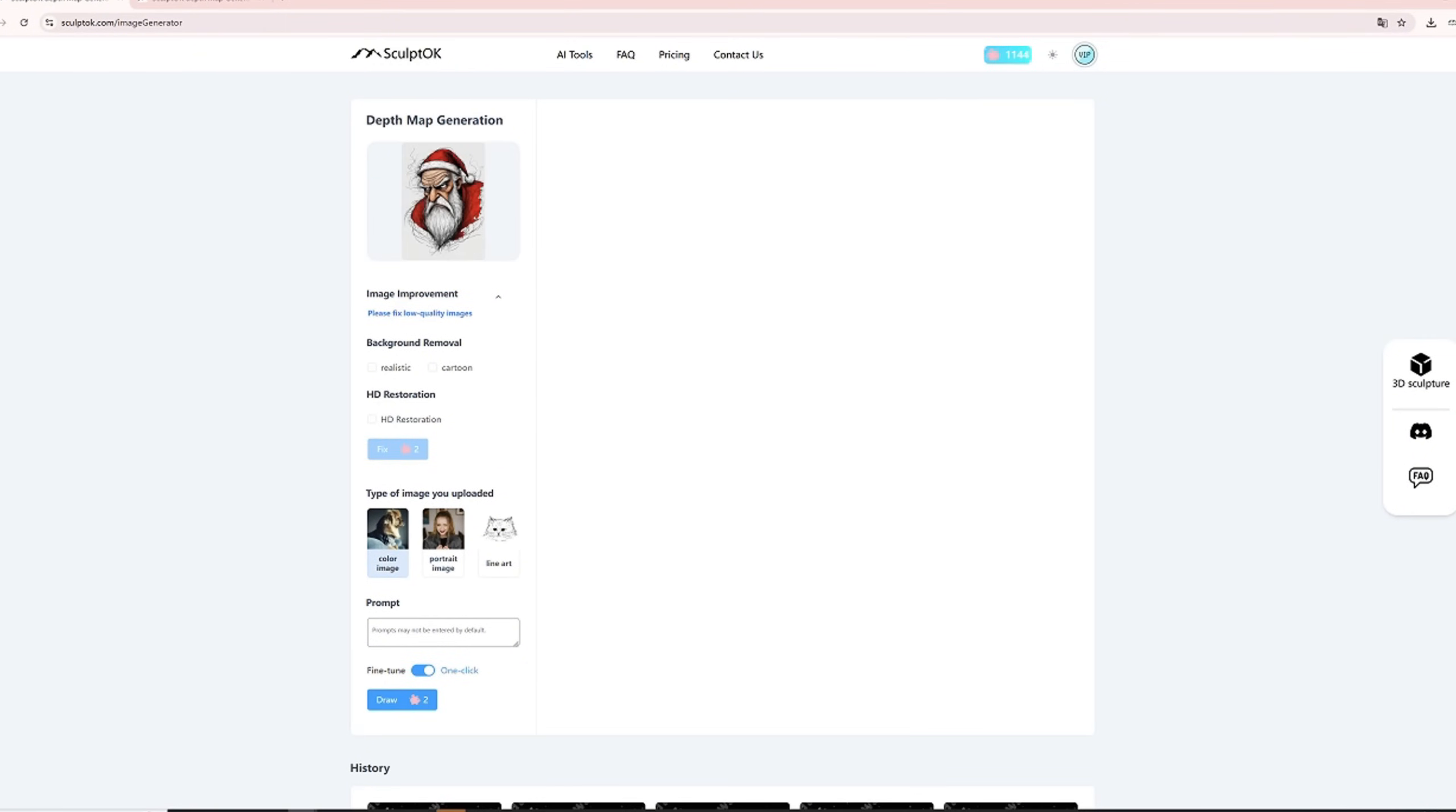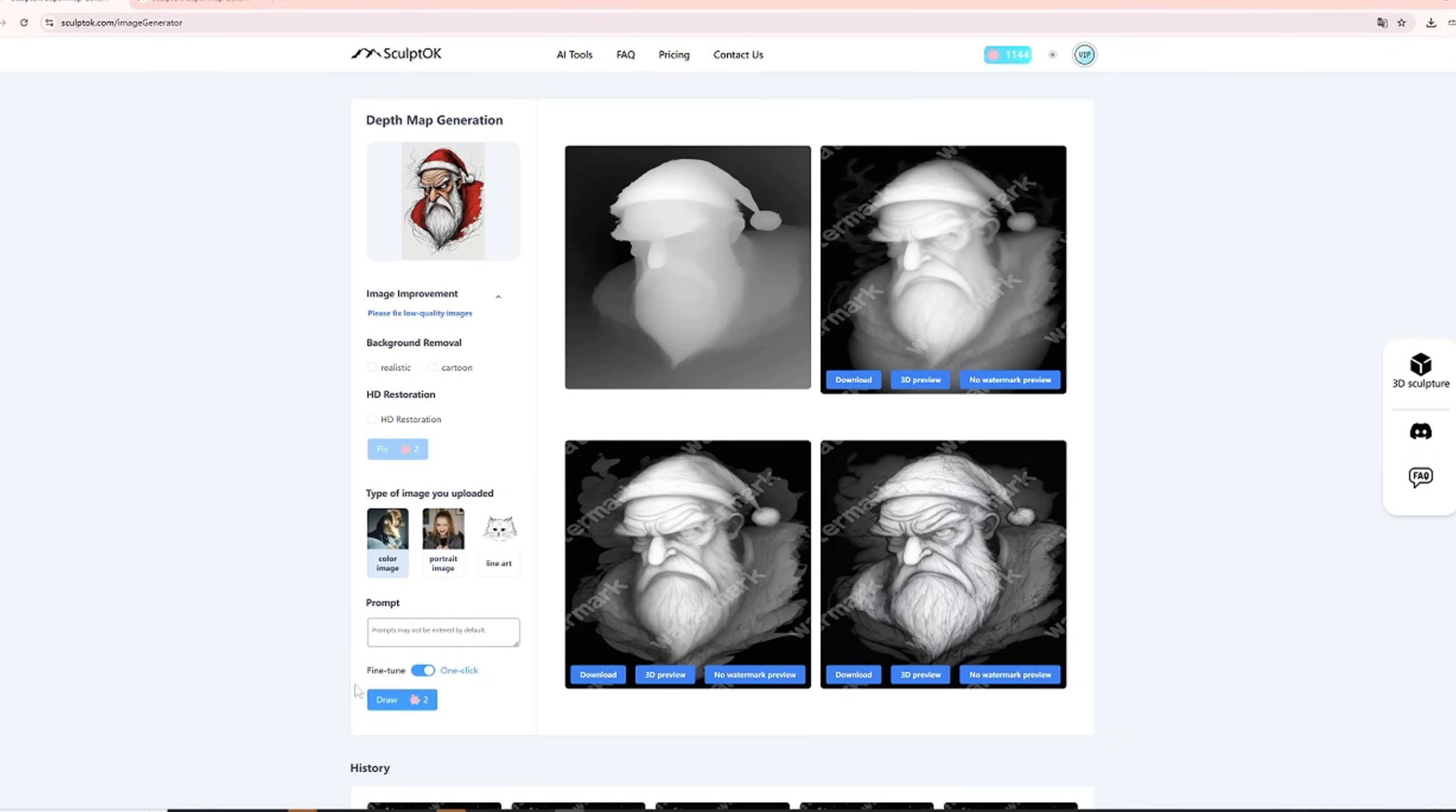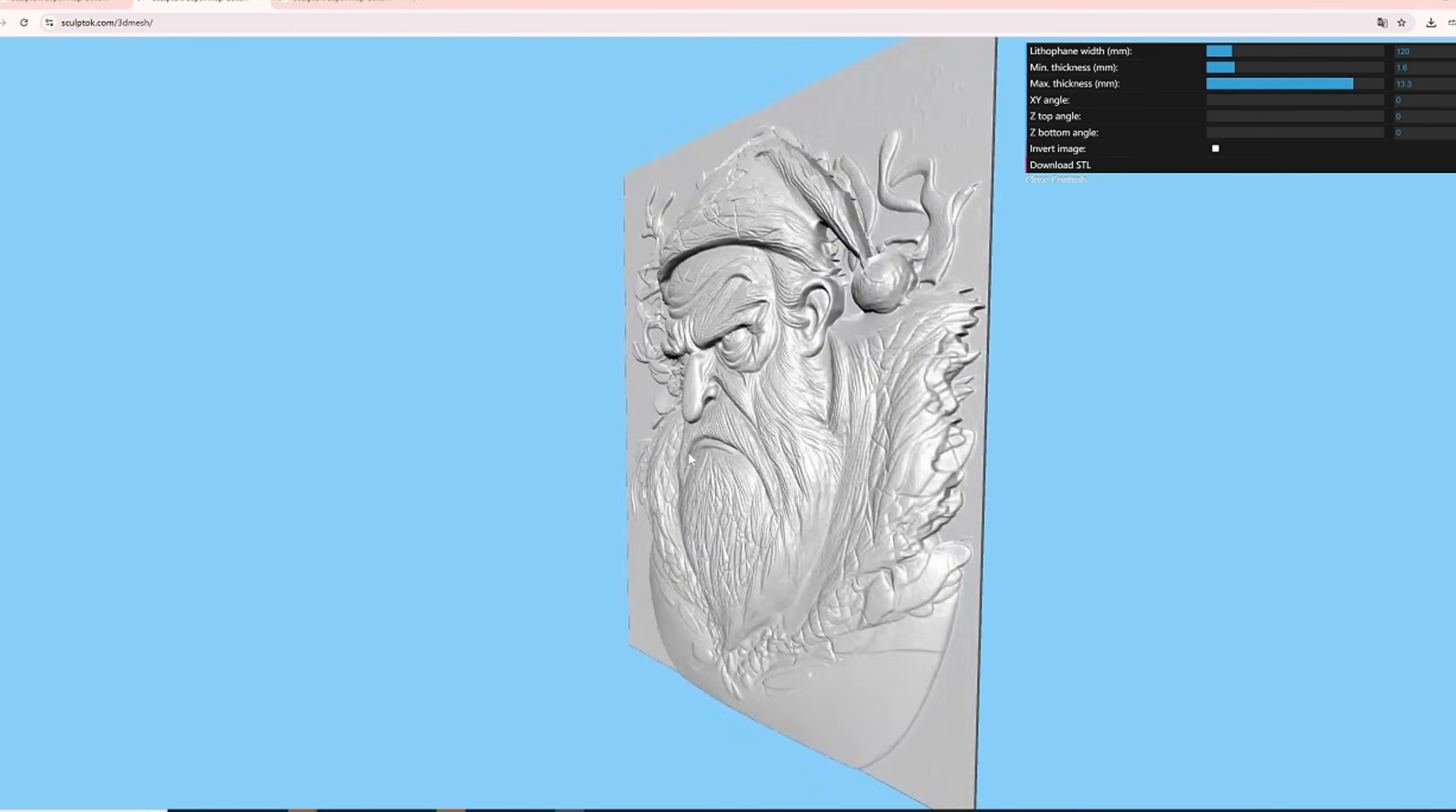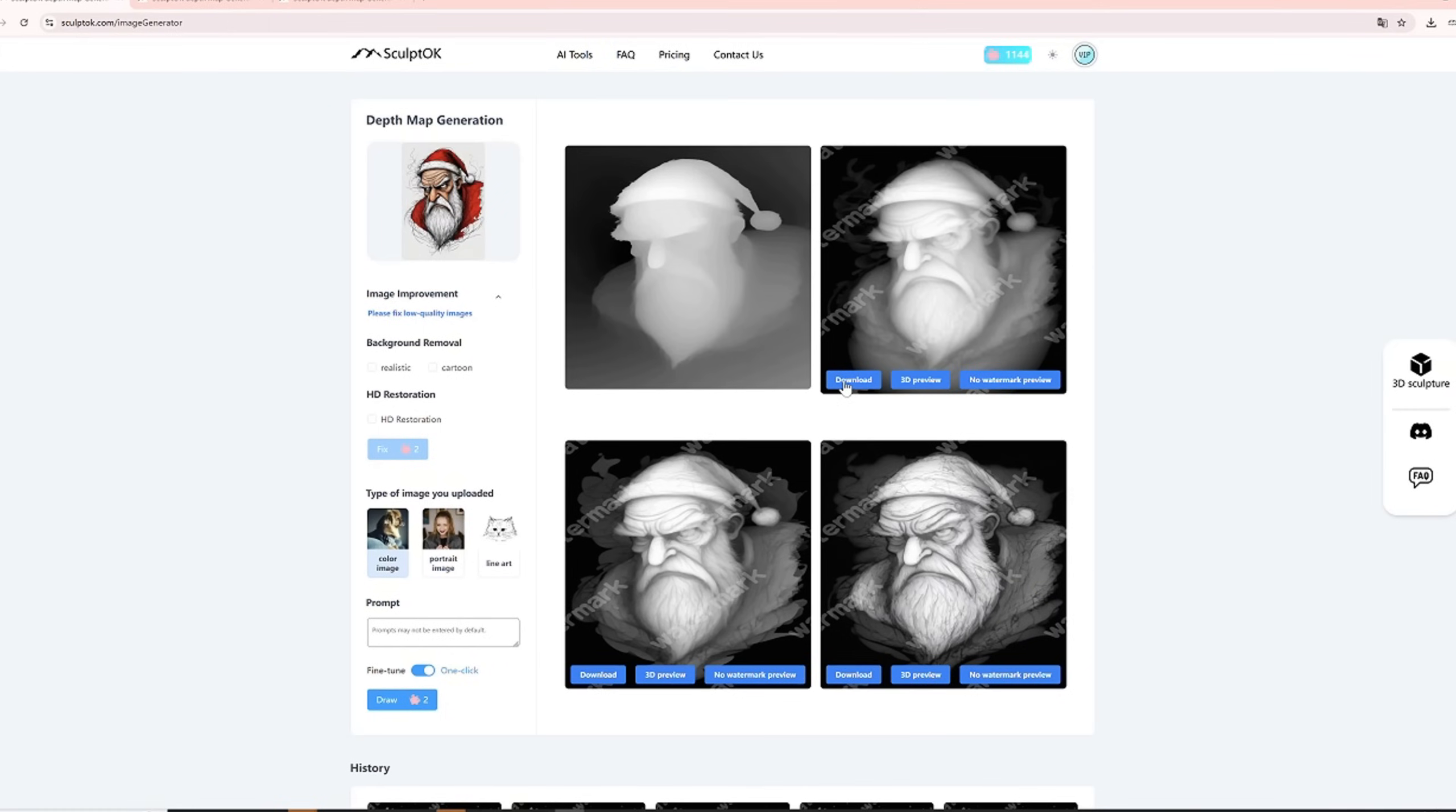I'll use two Christmas-style images to show what our plugin can do after downloading and saving the depth maps. For a more detailed tutorial on drawing, please watch the previous video in my channel.